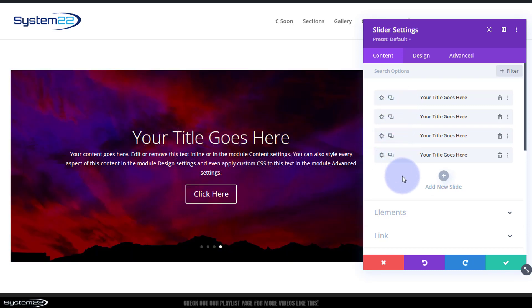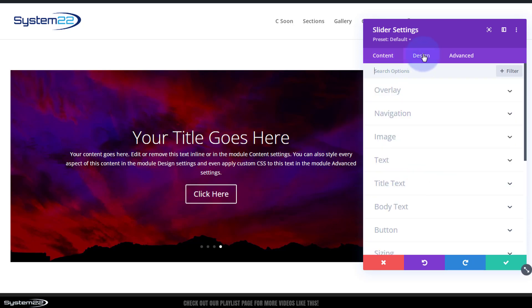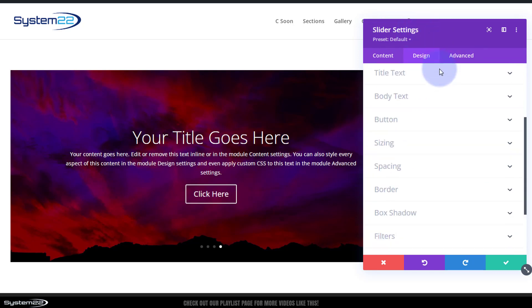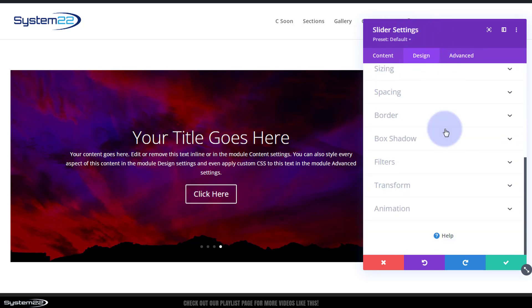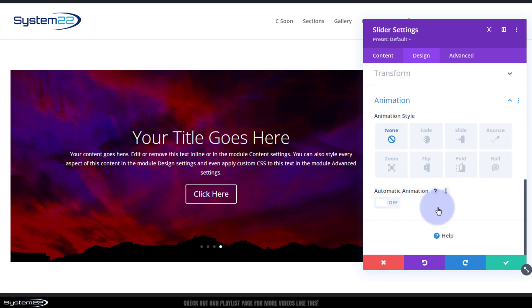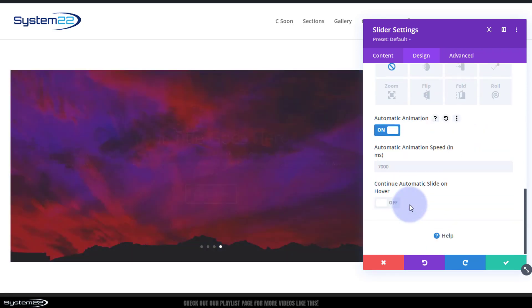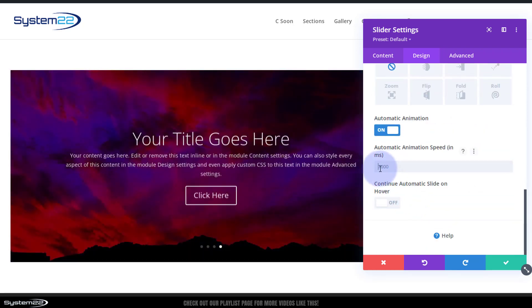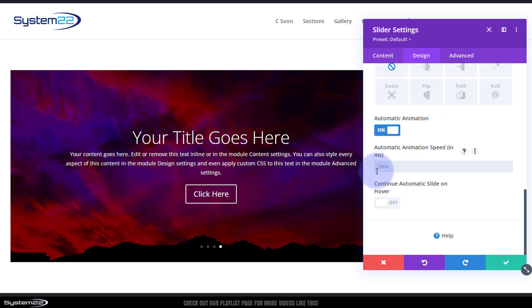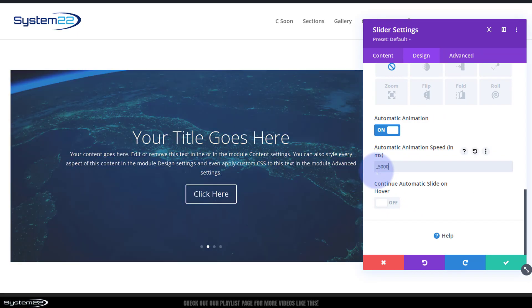Okay, well I've added four different slides with different backgrounds there. Let's automate this thing. To make this thing automatically rotate, I'm going to go over to Design. Make sure in the main slider settings, down to the bottom, we'll find Animation, Automatic Animation. I'm going to put that on. Default seven seconds. I'm going to make my own, say five seconds, just to speed things up a bit.